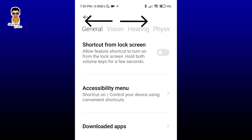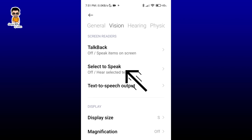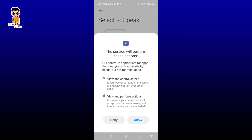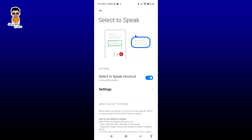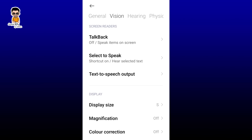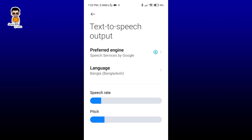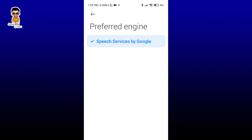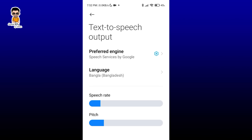Here you can see the options: General, Vision, Hearing. Under the Vision options, tap on it. Here under Select to Speak option, tap on it. Then go back from here.